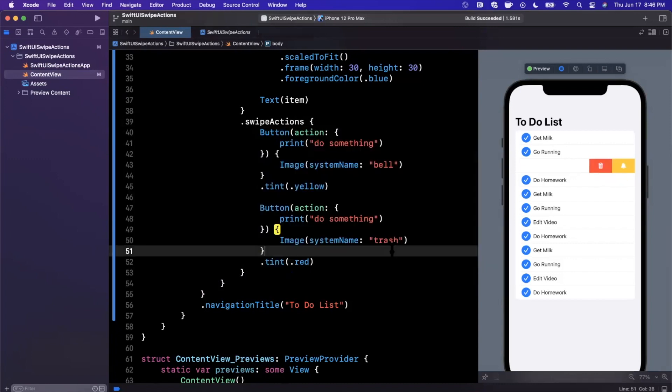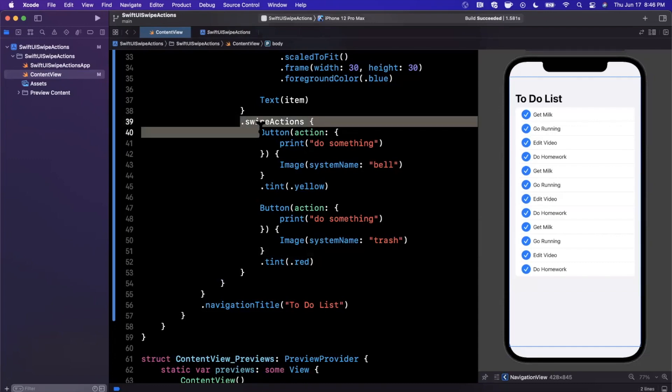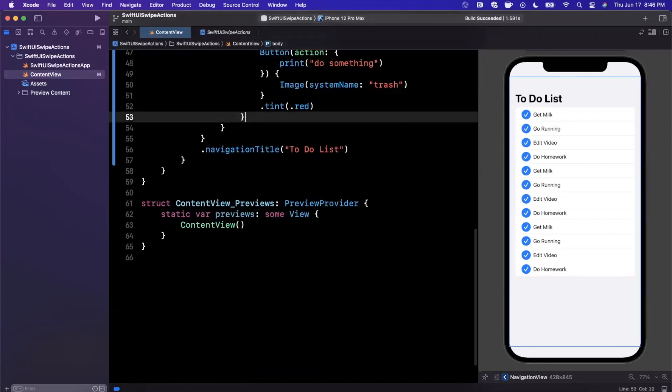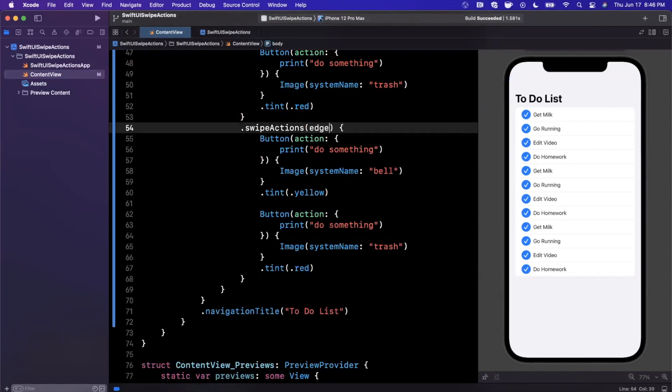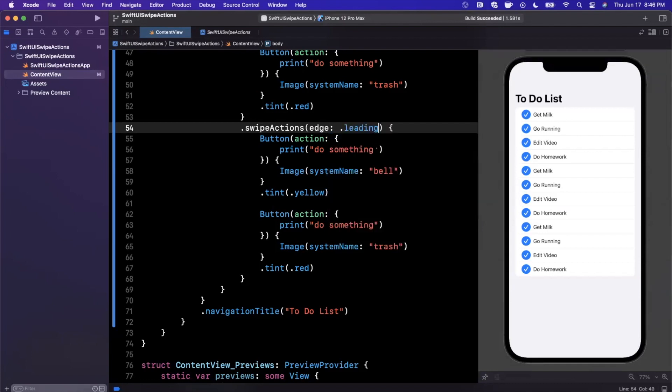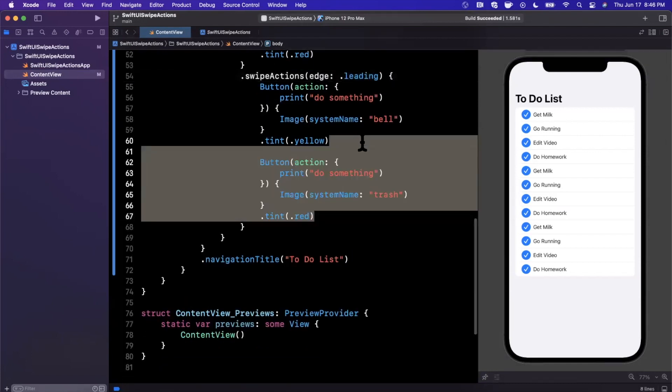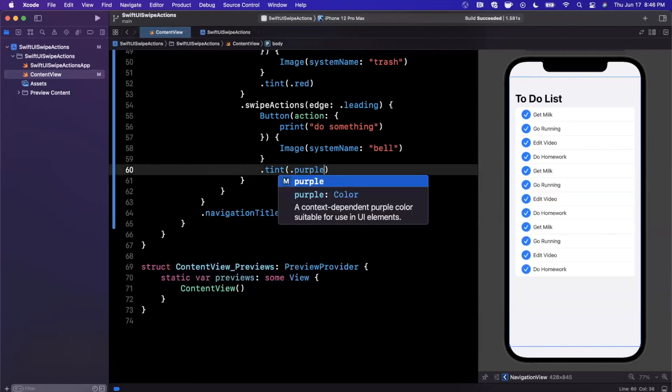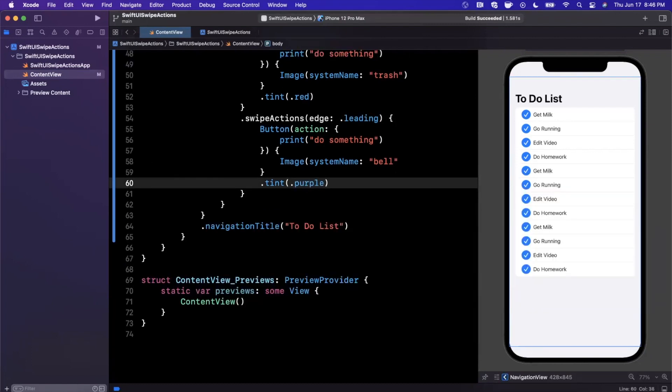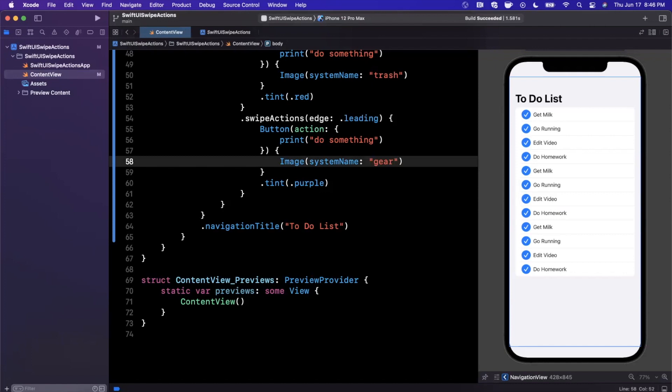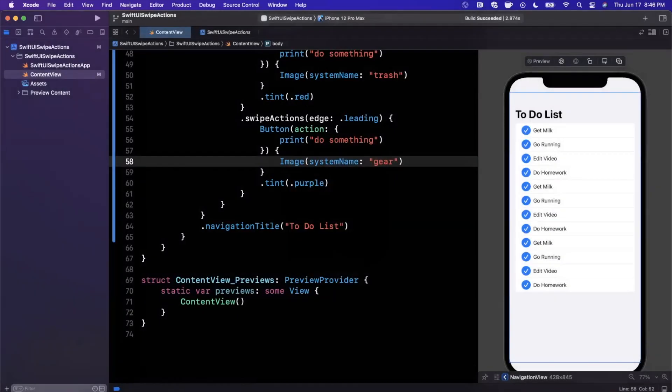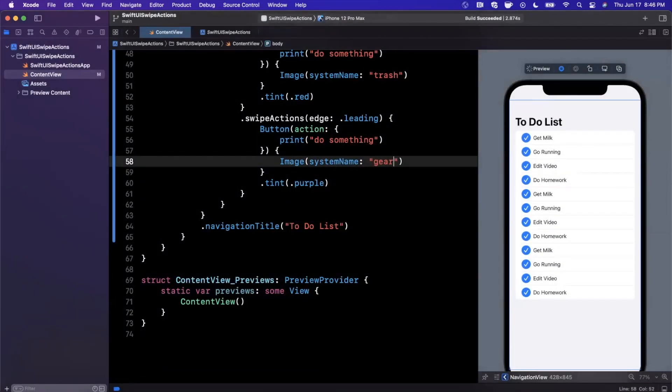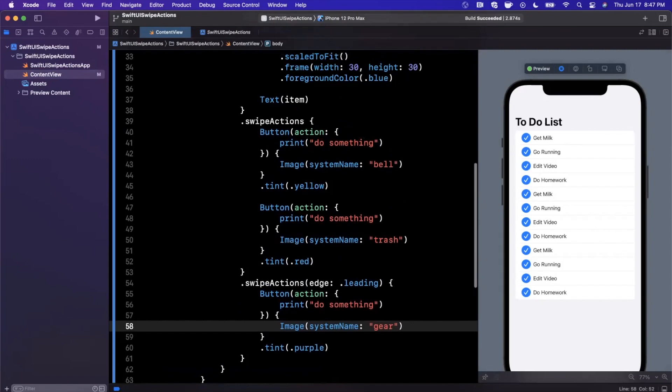Let's get a little more interesting. What if we also wanted to have gestures on the left hand side? We can use another swipe action modifier and provide the edge parameter to be either trailing or leading. Let's go ahead and make it leading. I'm going to change the tint color to purple, and maybe we want to be able to configure settings about each of our to-do list entries, so I'll create a gear icon. Now when we swipe this way we have a gear icon with the purple background, and if we swipe this way we have our two other icons.